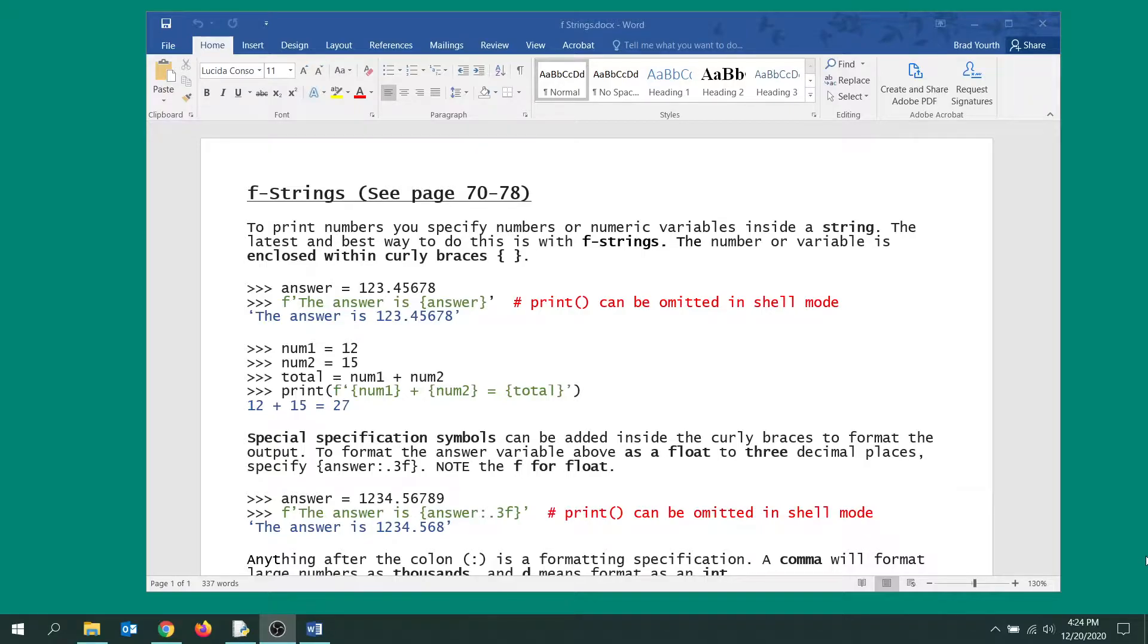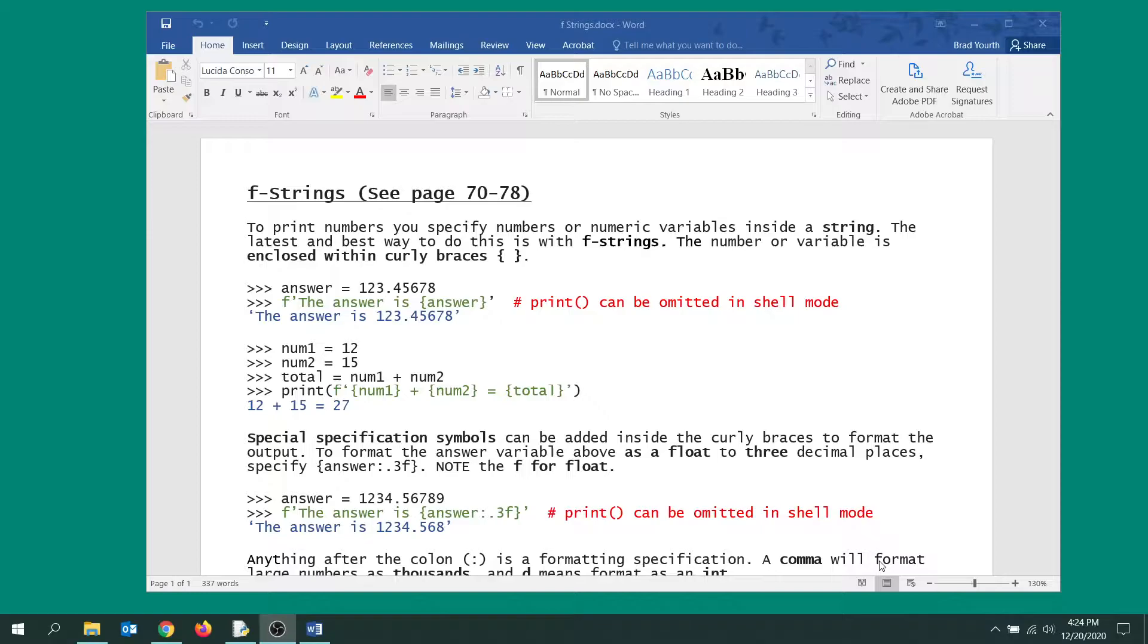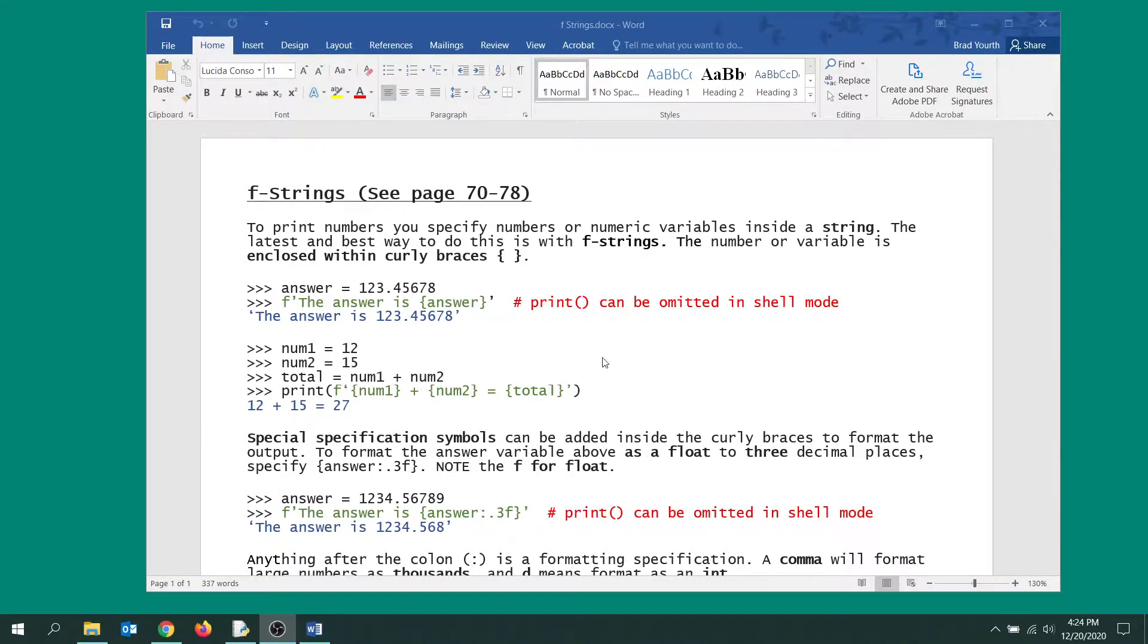If you go online you'll see other methods, and in fact the previous edition of this textbook used a completely different method, but this is the method that we want you to use: f-strings. It's the most modern method and it's also the easiest.